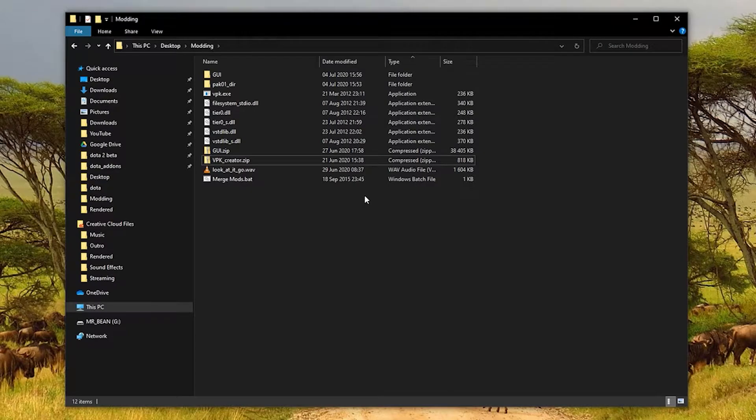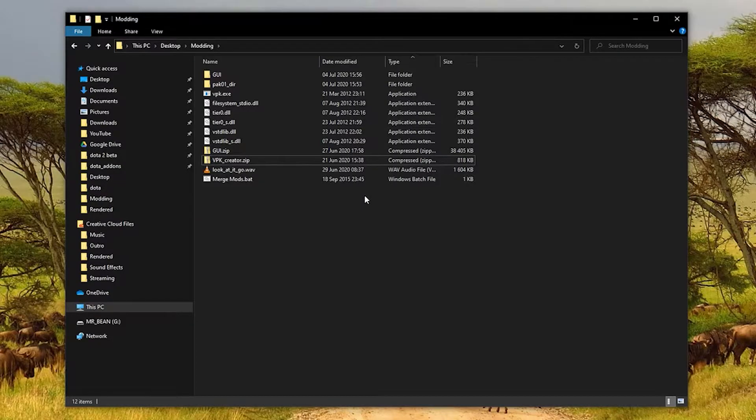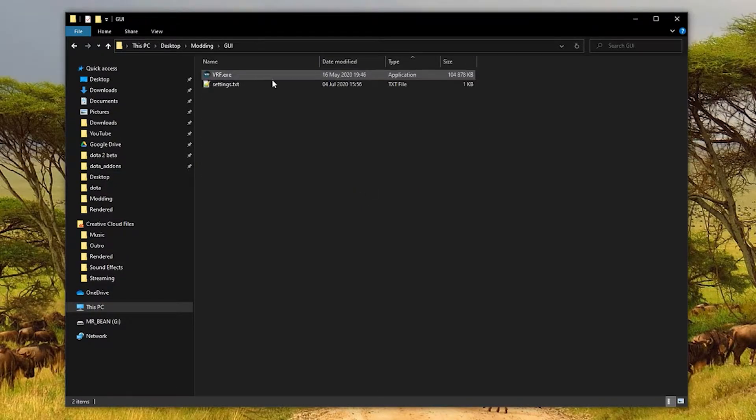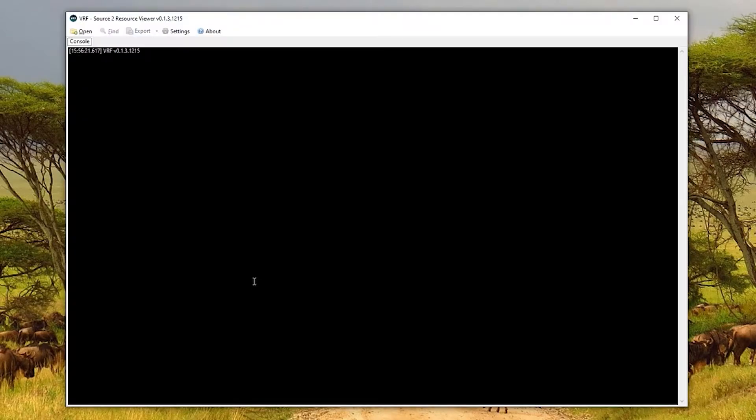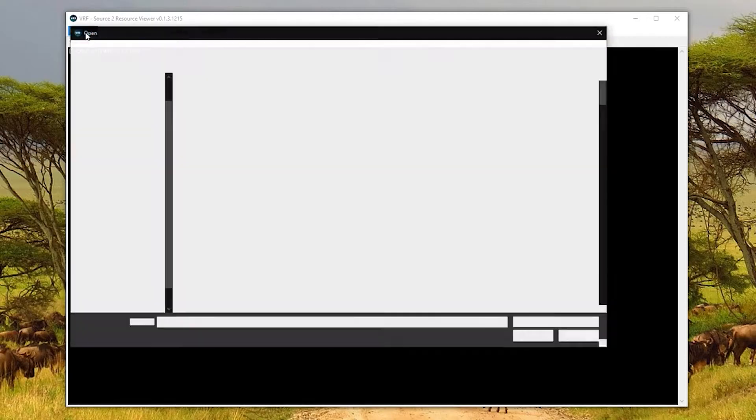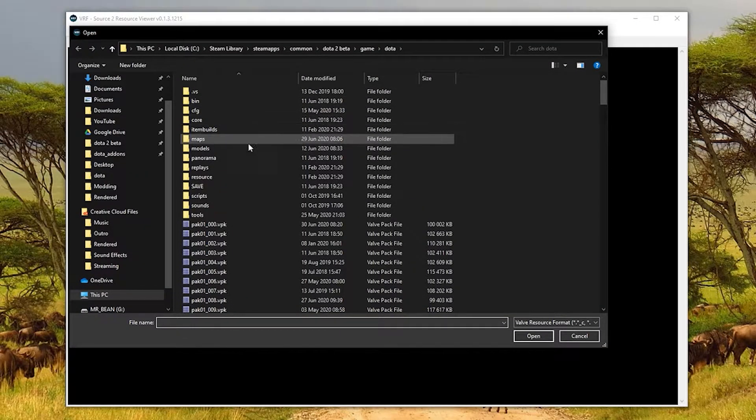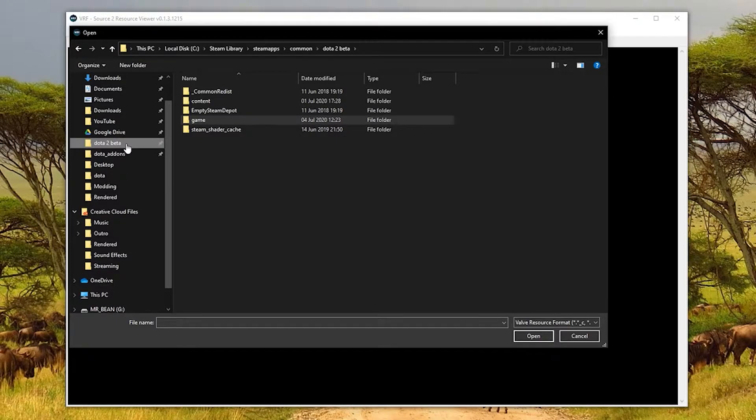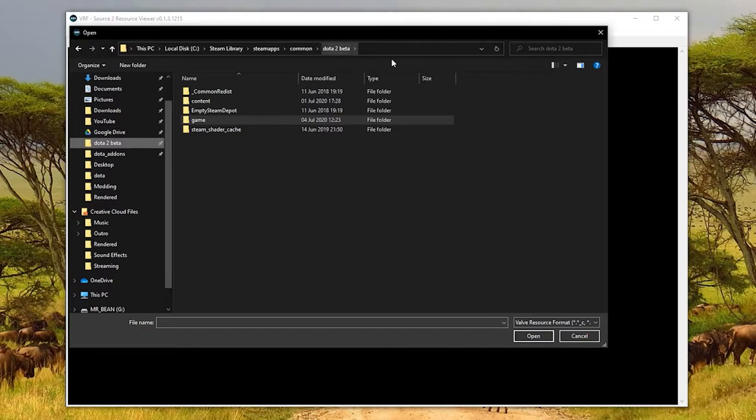Now the first step to modding is to find the sound file within the game's VPK that you want to replace. To do that, we can open up the Valve Resource Viewer. Just double click this file and you'll be left with something like this. Click open up here, and you need to navigate to your Dota 2 installation folder. I have it pinned on the side here, but it should be something like C, program files, steam, steamapps, common, Dota 2 beta.